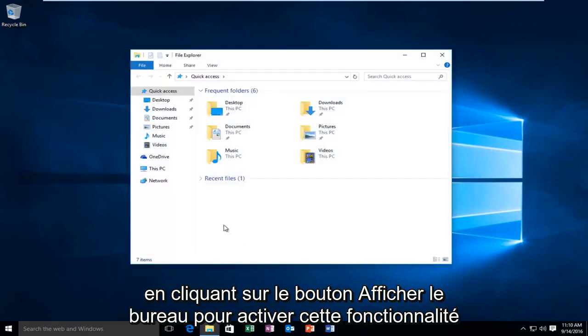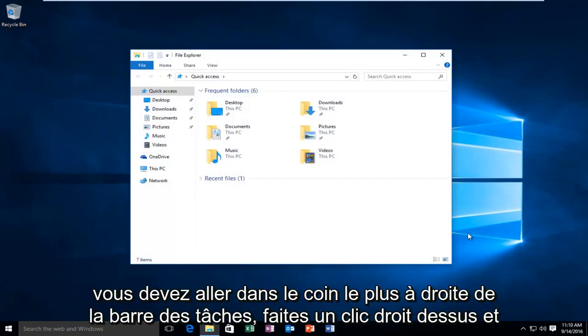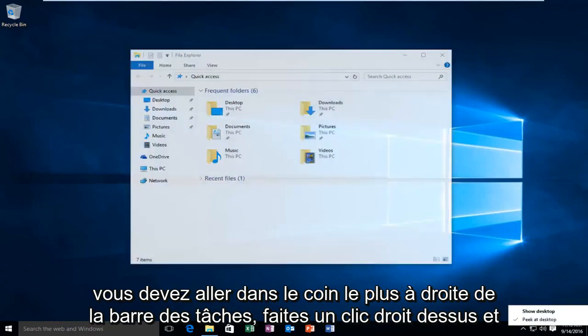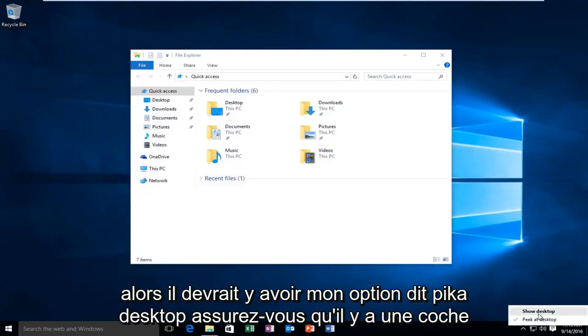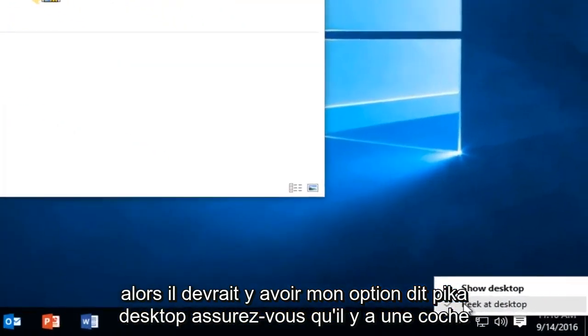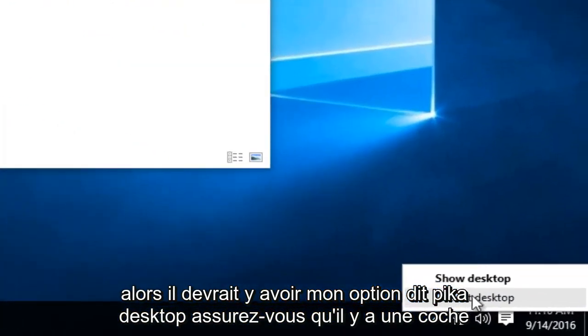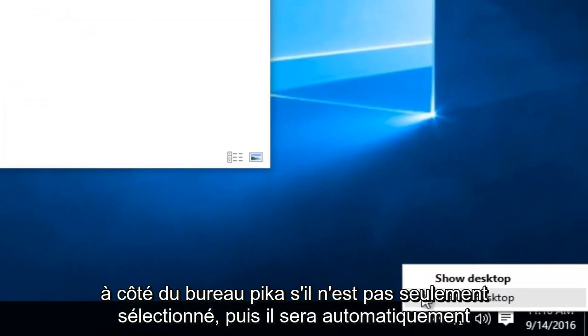In order to activate this feature, you have to go to the far right corner of the taskbar, right click on it, and then there should be an option that says Peek at Desktop. Make sure there's a check mark next to Peek at Desktop.